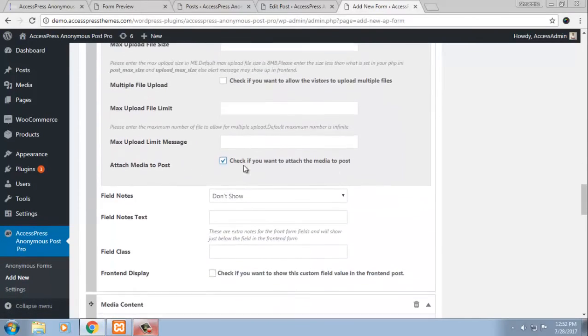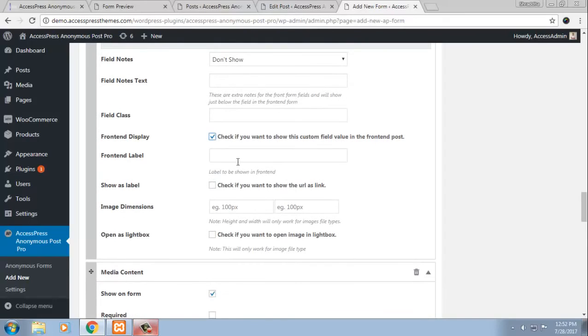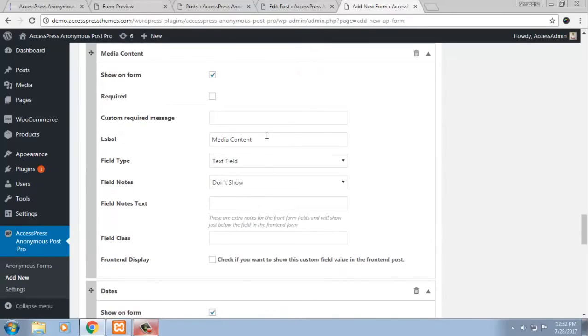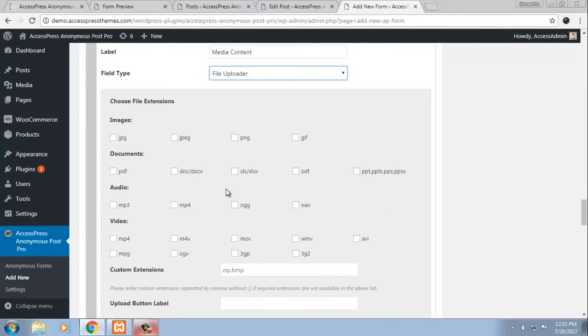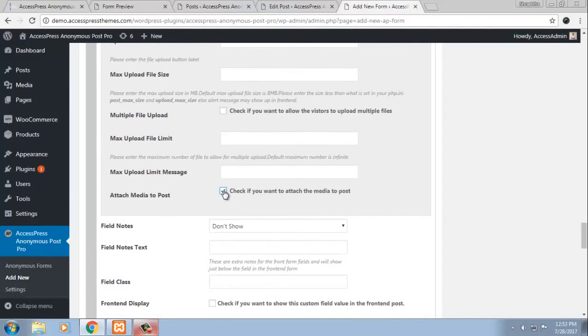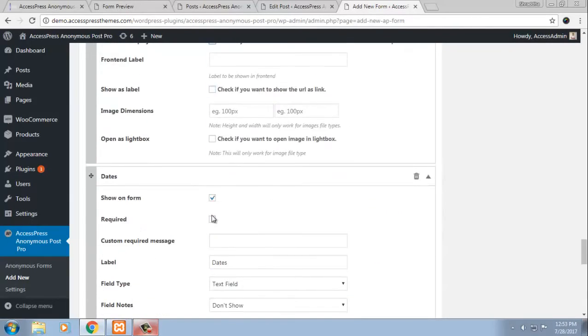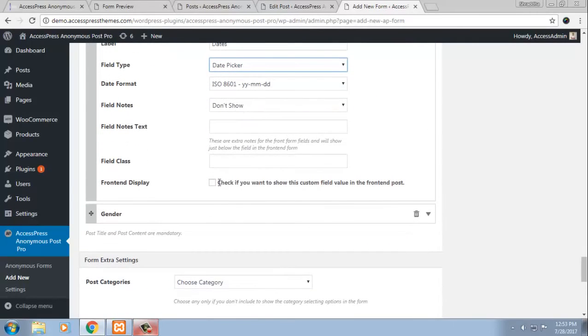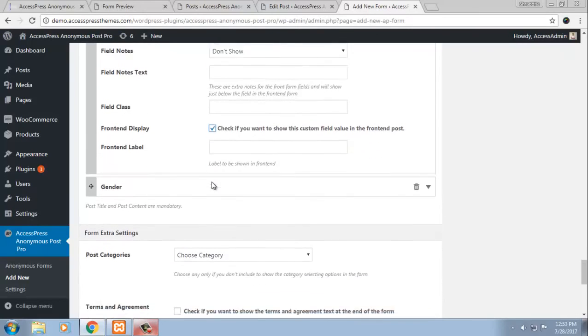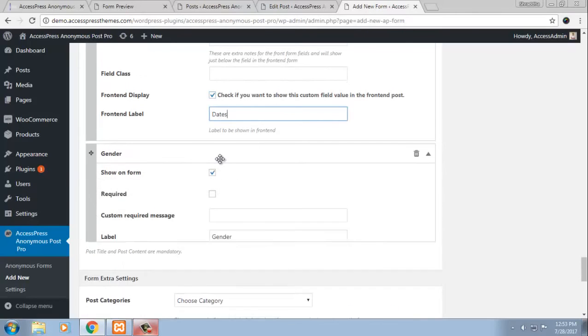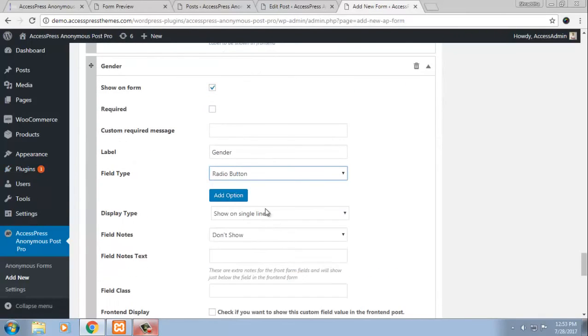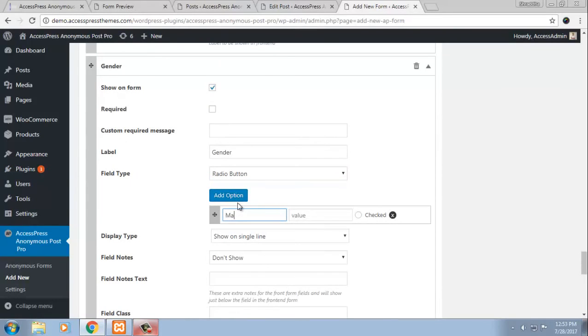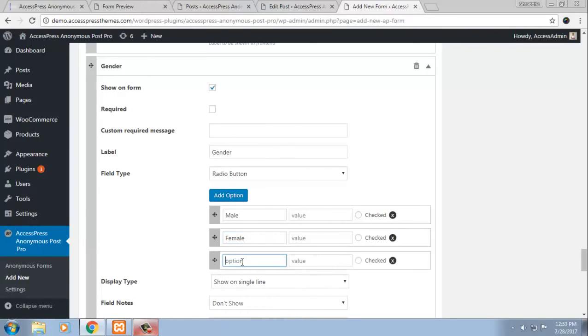Moreover, you can even make these custom fields appear in your website's front end. Front end label image content. The same goes with these custom fields. Choose any custom field type that you want to. I am again choosing file uploader. But since this is media, let me choose mp3, mp4. Make it available on your front end. Date, you can choose date picker. You want to show this in your front end. So show it. Front end label. Dates. You can choose for gender, you can choose radio buttons in field type. And add options like male, female, others.